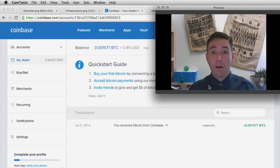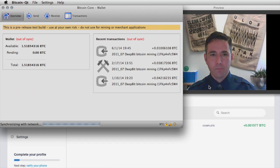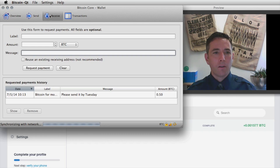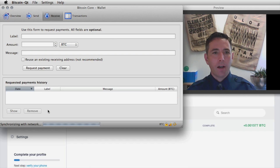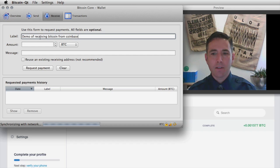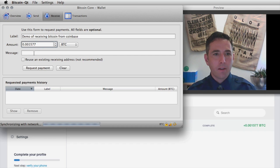First we need to know the receiving address to send the bitcoin to, so let's go back to the Satoshi client and pick the address we want to receive them at. I'll remove the placeholder and create a label: 'demo of receiving bitcoin from coinbase.' We're going to get 0.001577 bitcoin and send it to an existing address.